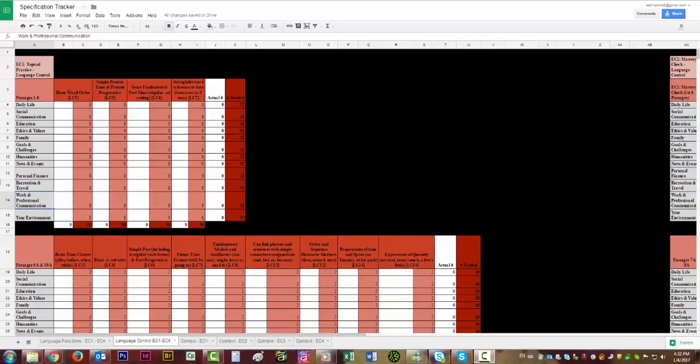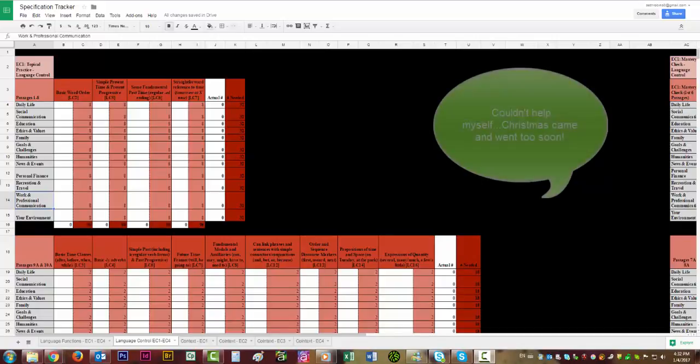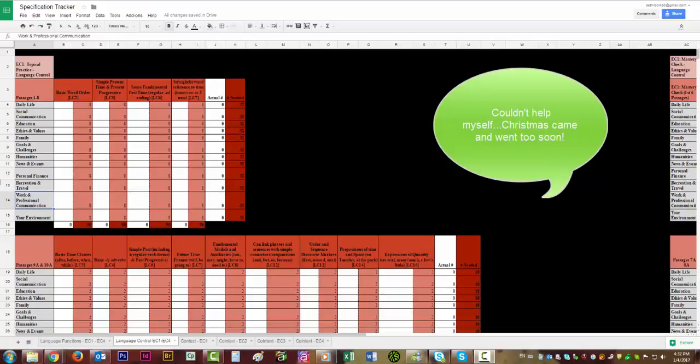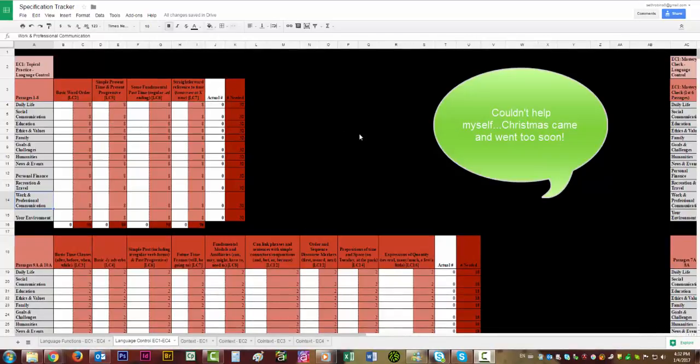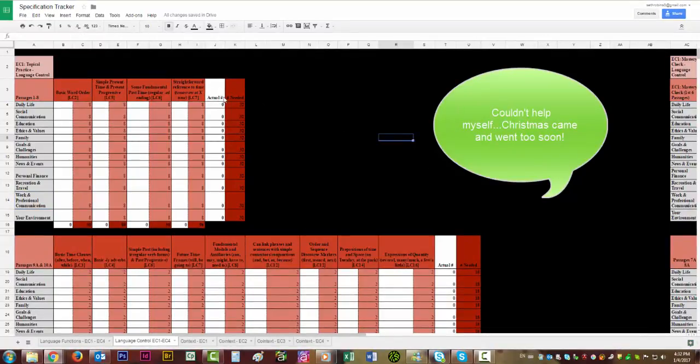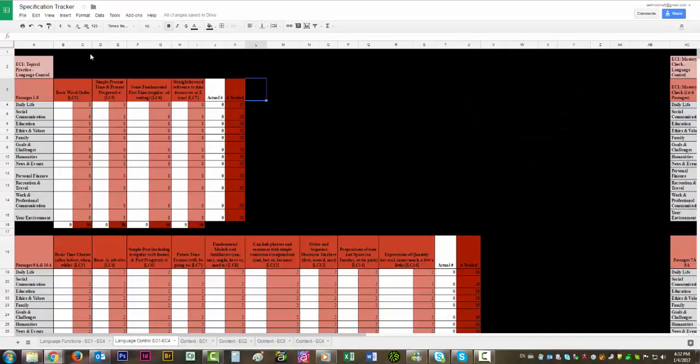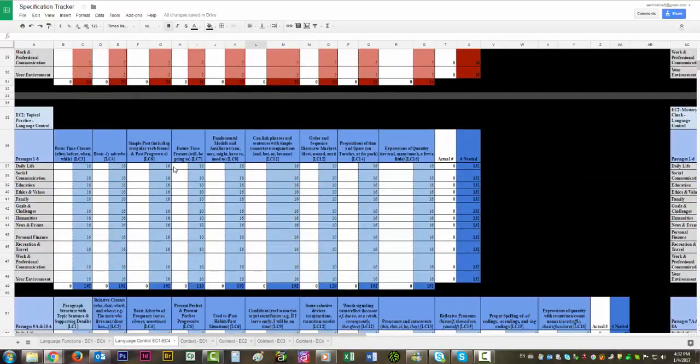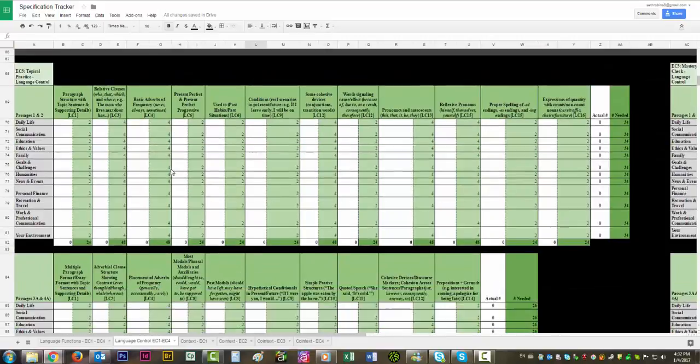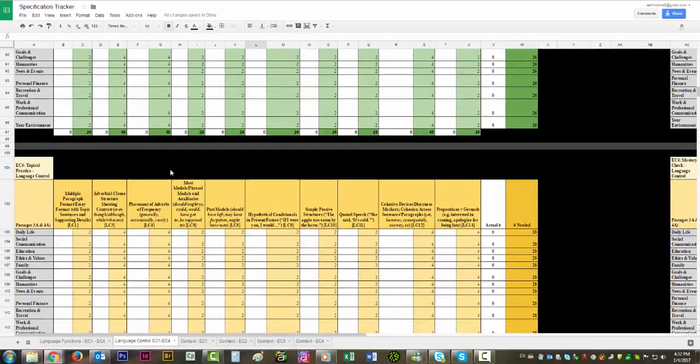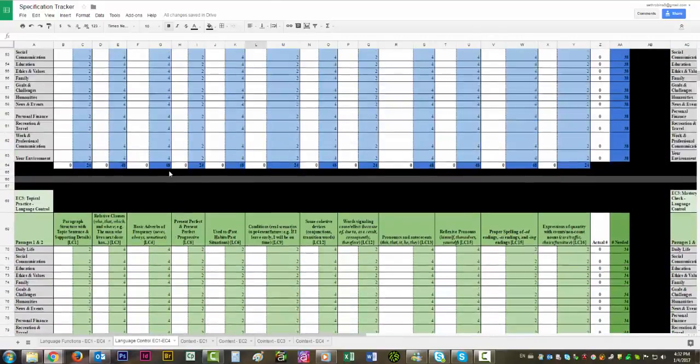In other words, language control means basically our grammar. And similar to how the last one was, this one is also color coded. EC1 is red, EC2 is blue, EC3 is green, and EC4 is yellow.